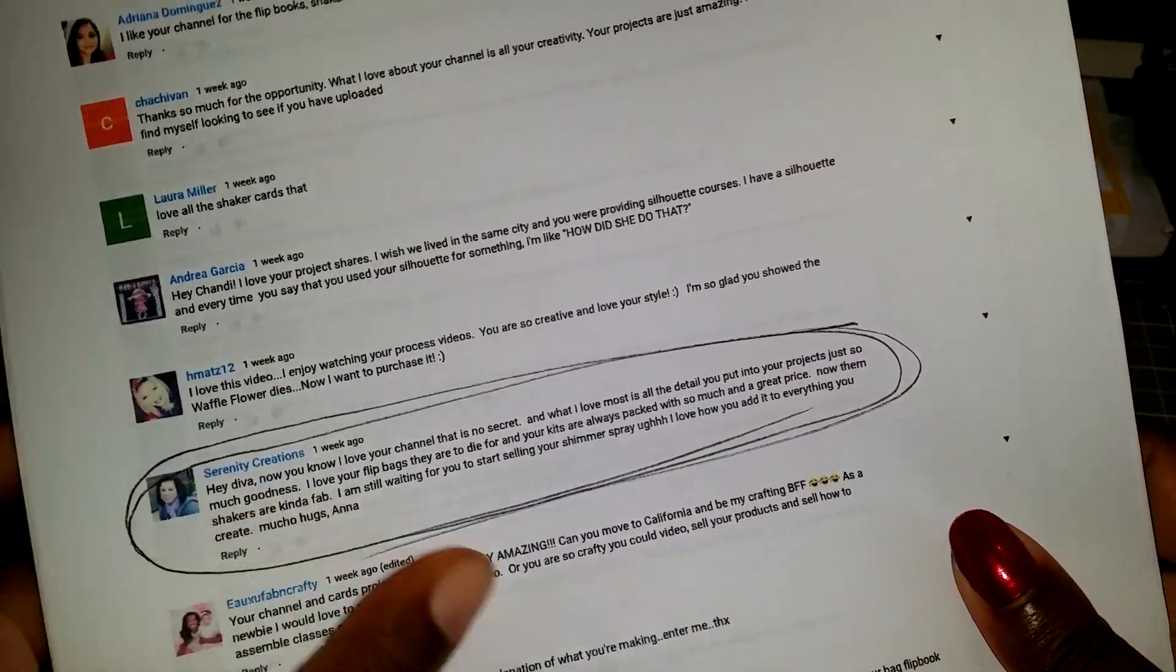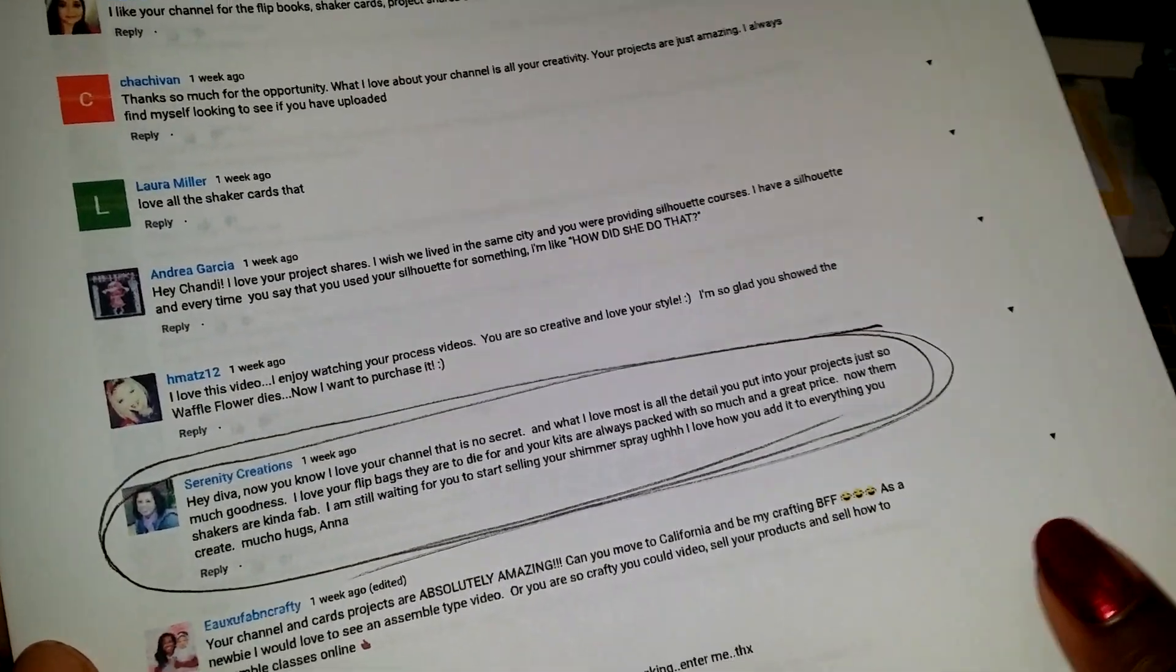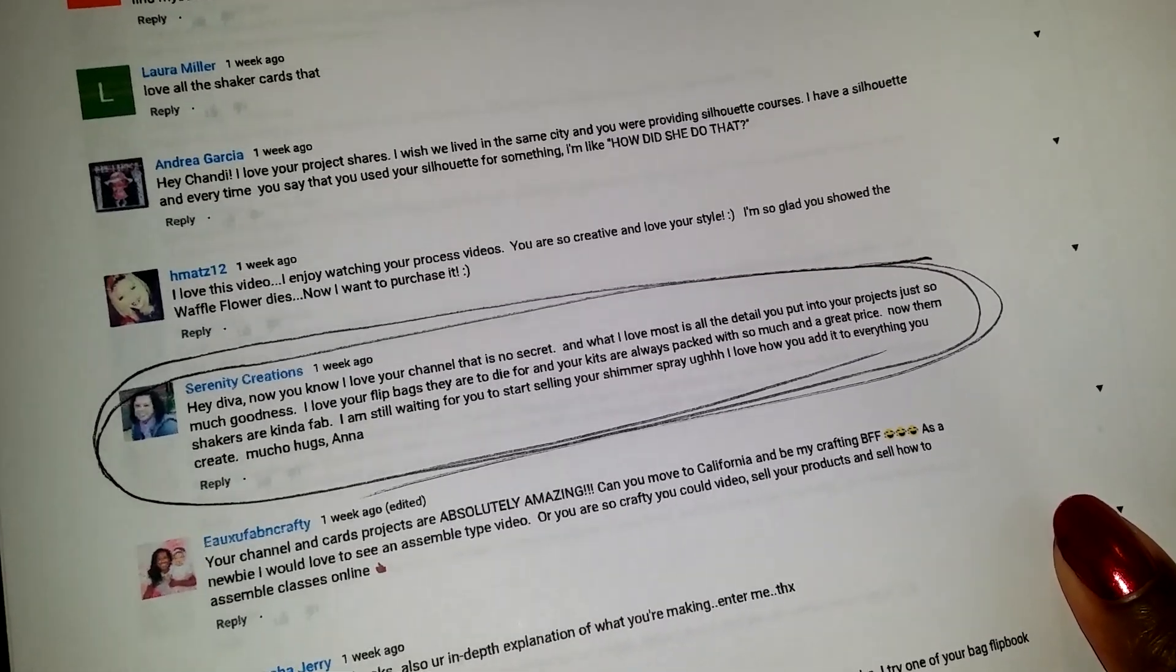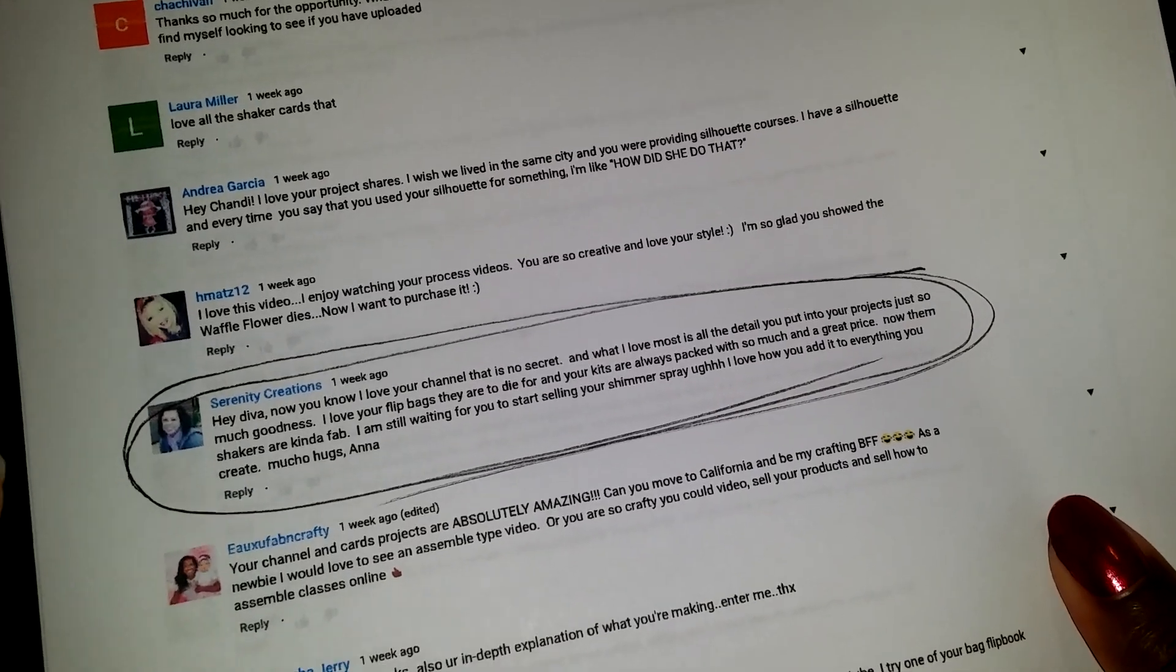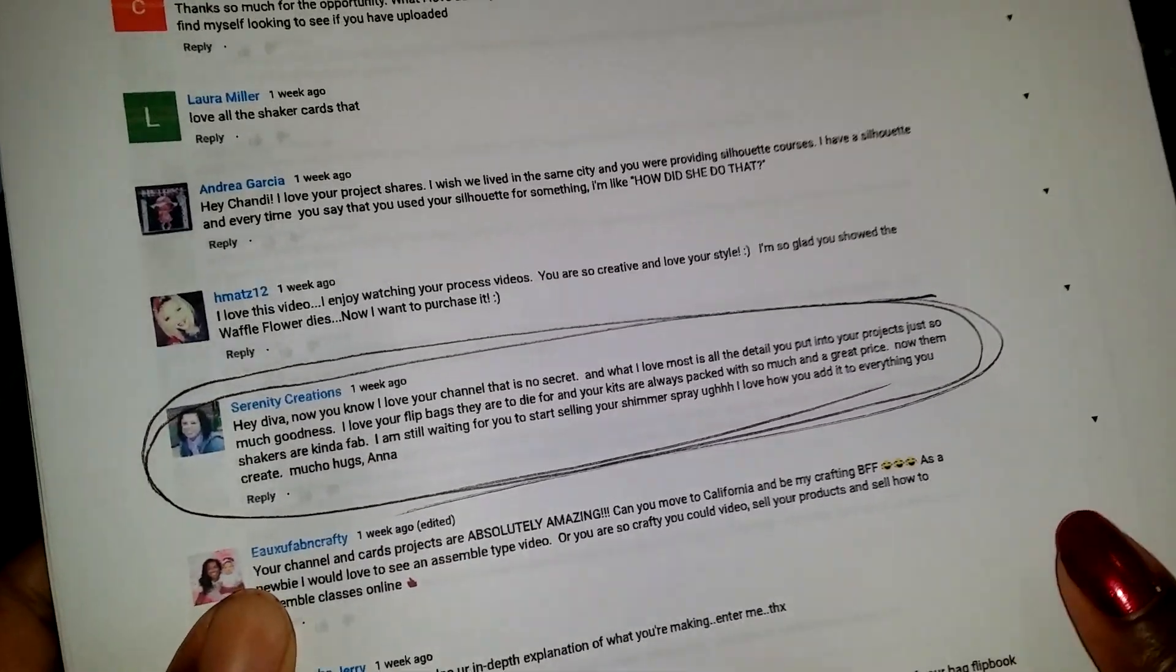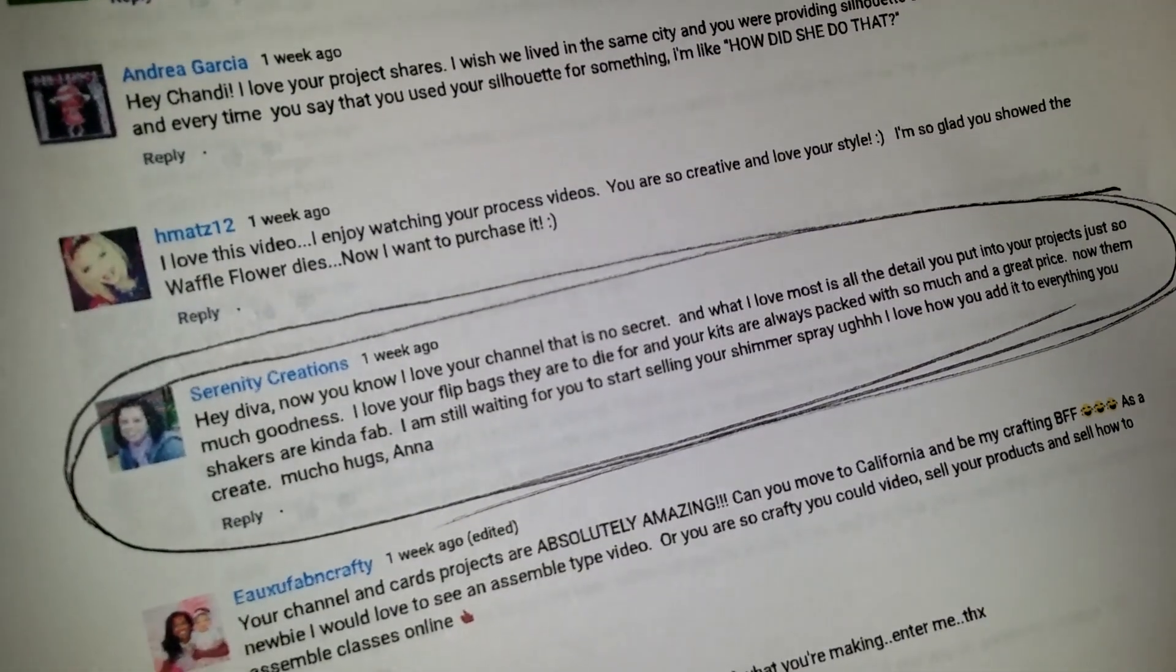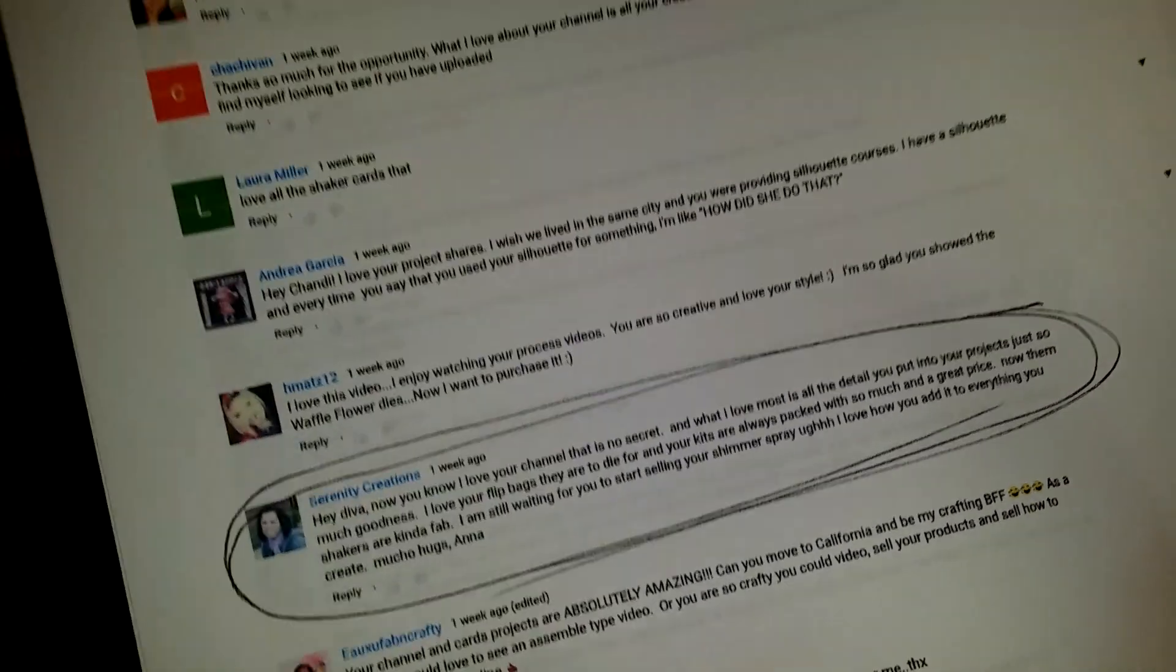So Anna, you are the winner of my giveaway. I know I have your address, but just in case Anna, go ahead and message me your address either on Facebook or on Instagram because I follow you on both. So either one, message me your address and I will get your goodies out to you. That is my winner, Serenity Creations here on YouTube.